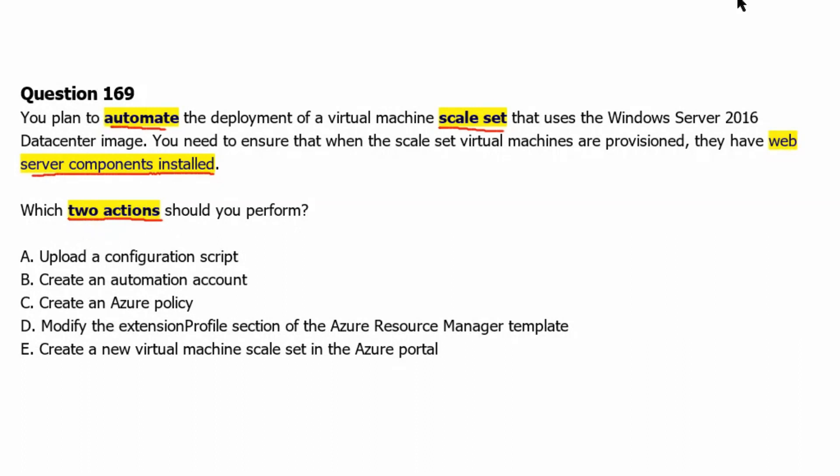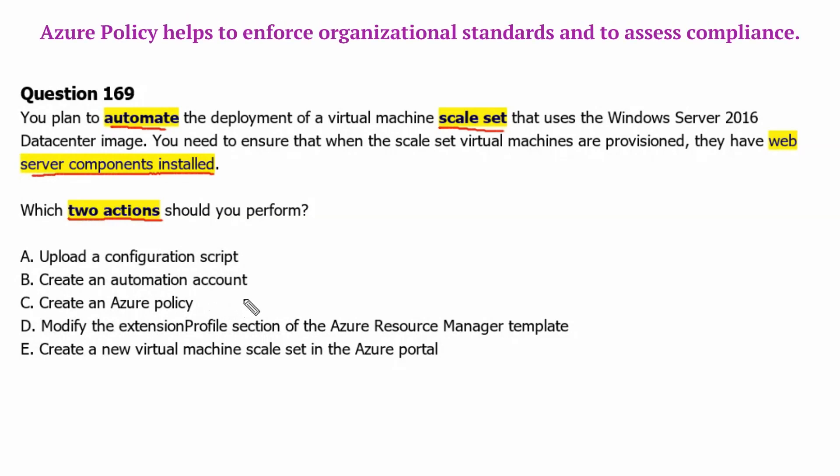Option C: Create an Azure policy. Azure policy helps to enforce organizational standards and to assess compliance. Therefore, it cannot be the correct answer for post-deployment task.